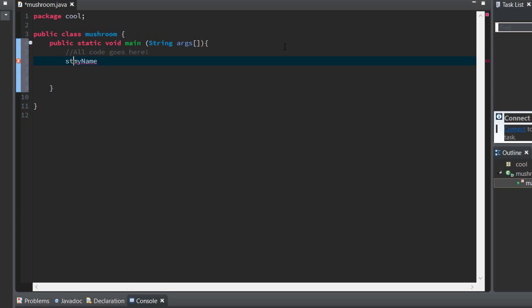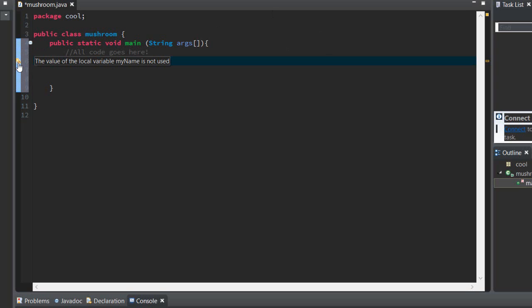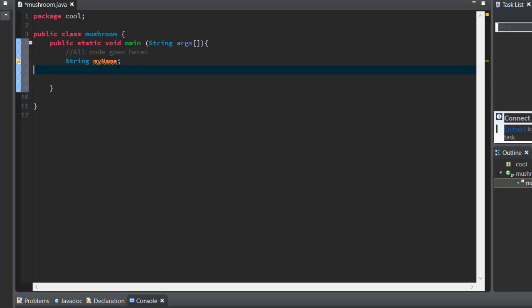And sorry about that, it needs to be a String, capitalized. It's still giving you that error, but that means it's not used, but that's because we haven't used it yet. We are going to use it though. So we can also declare more than one variable.